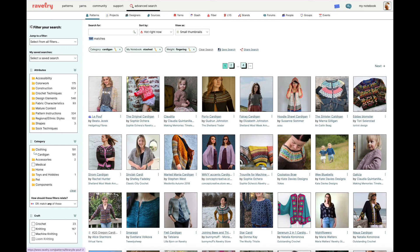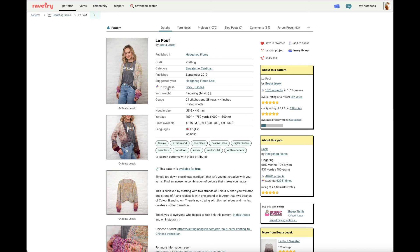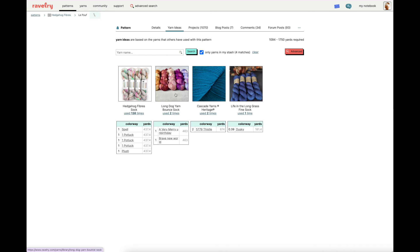Let's look at the LePouf. On this pattern page I again see options from 'in my stash' — I could use three ideas including Hedgehog Fibre Sock, Long Dog Yarn Bounce Sock, Cascade Heritage, and Life in the Long Grass. But upon closer inspection all of these yardages are grayed out, meaning I don't have enough of these single colorways to work this up. However, if I did want to combine all of the Hedgehog Fibre skeins and maybe make a fade, I definitely would have enough yardage there. So this is a great way to determine whether you have the yarn without having to dig through your physical yarn storage.